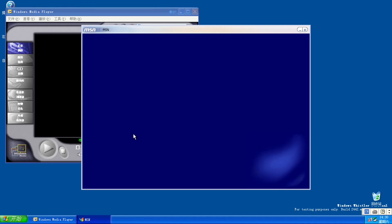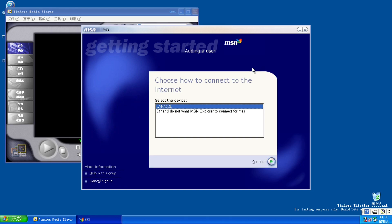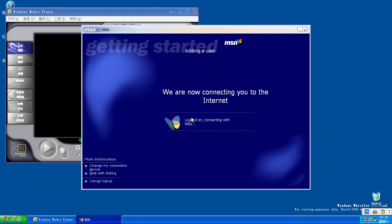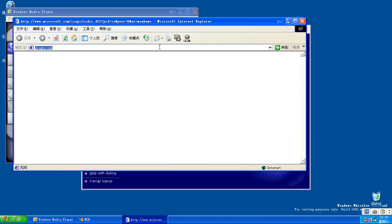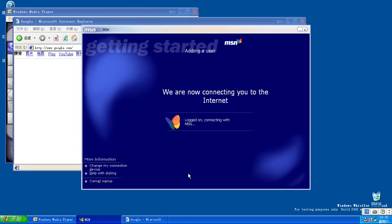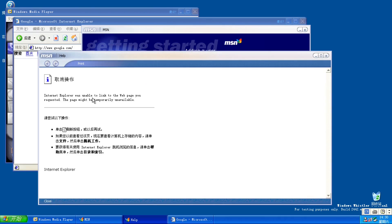There's also MSN Explorer. Let's get started — this will only take a couple of minutes. This wasn't in the final, that's for sure. It's logged on, connecting with MSN. I mean, I'm already connected to the internet I think. I think I can go on Google — yeah, I can. About Macromedia Flash Player 5. It was unable to link to the web page you requested. So yeah, the website doesn't exist anymore. Just exit this.